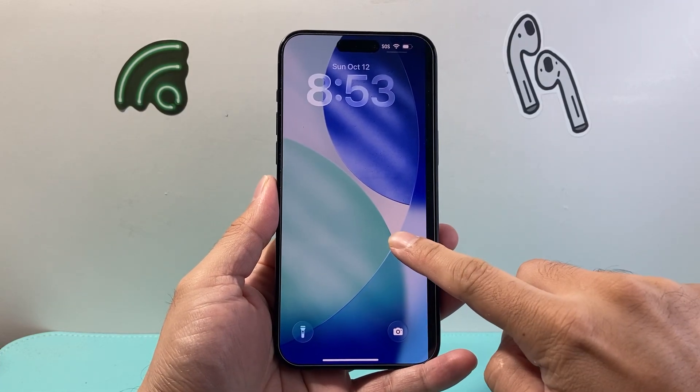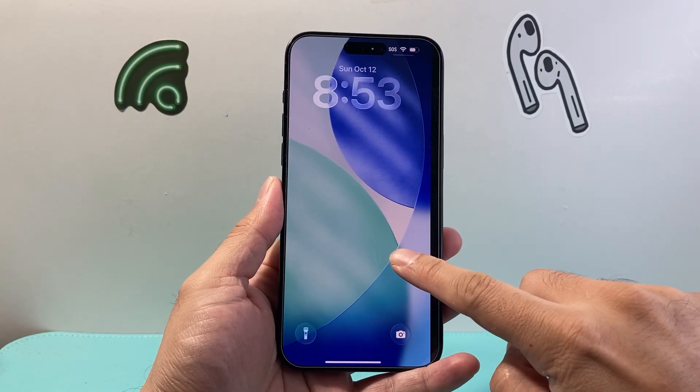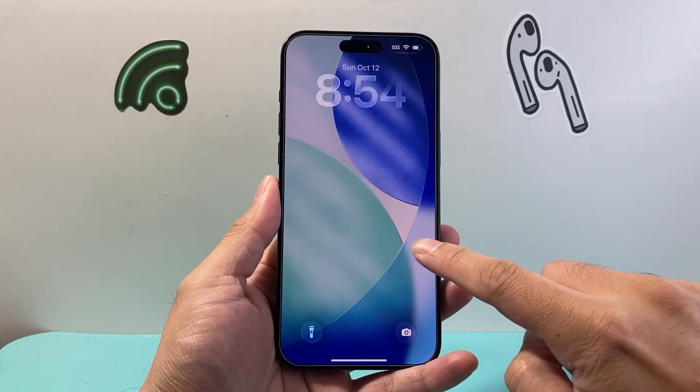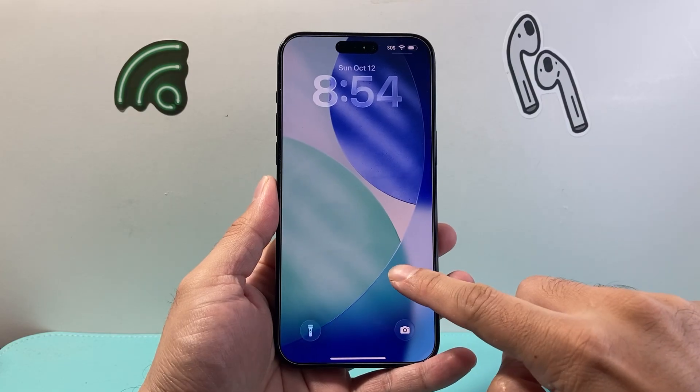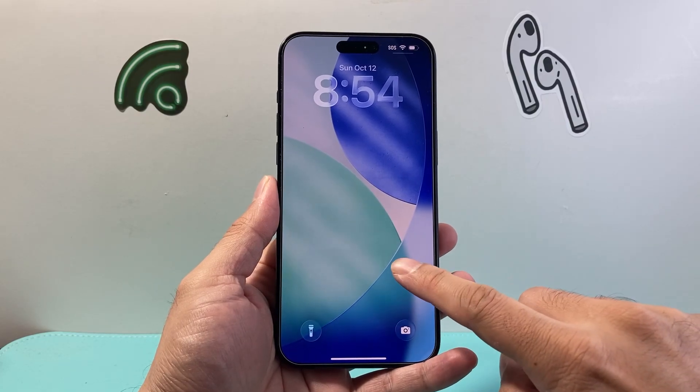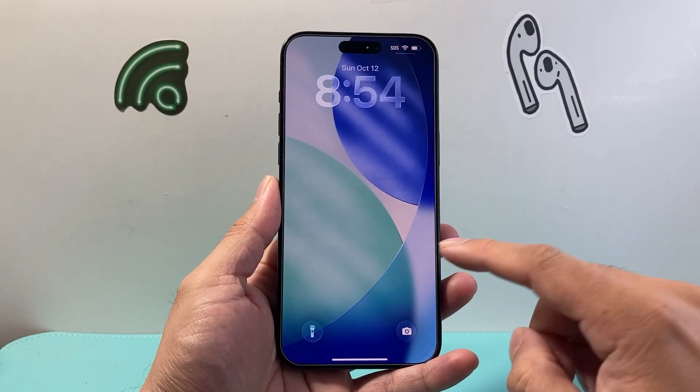Hey everyone, Tech Nomench here with a video for you guys. In today's video I'm going to show you how to change the lock screen on iOS 26. So let's get started.